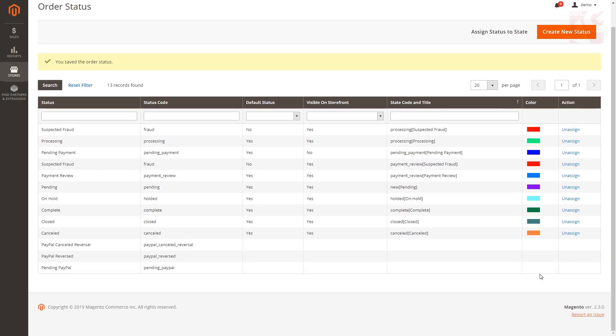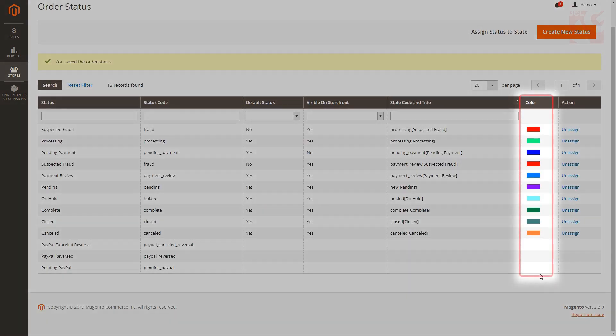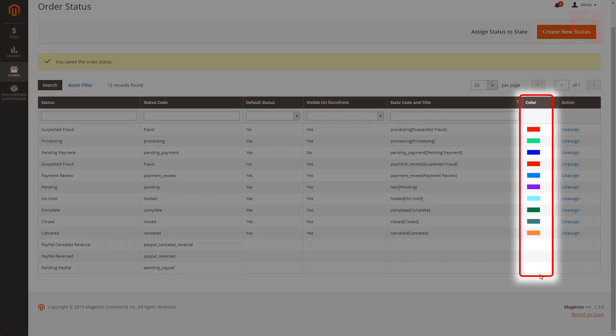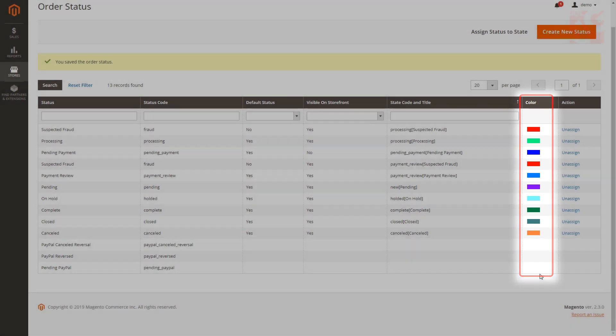Once you assign the colors to the statuses, you'll be able to see all of them in a specific column of the main grid.